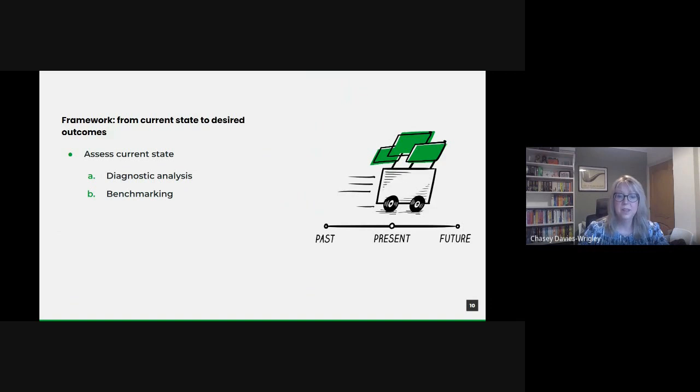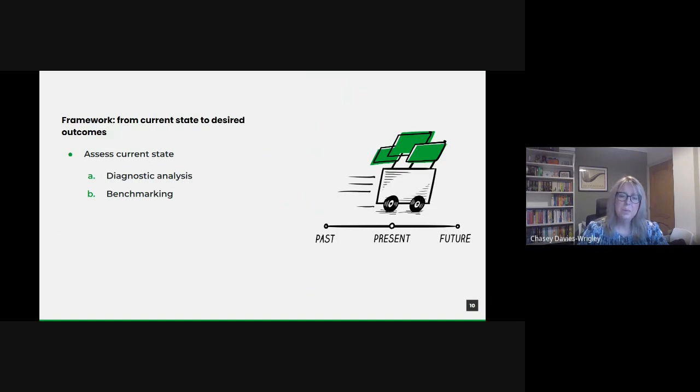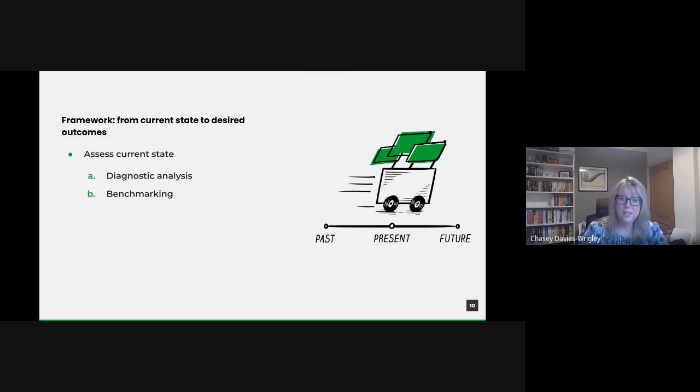Benchmarking. Comparing our current data practices against leading standards and identifying gaps. How do we measure up against leading practices both domestically and internationally? This helps us spot our strengths and areas that need attention.